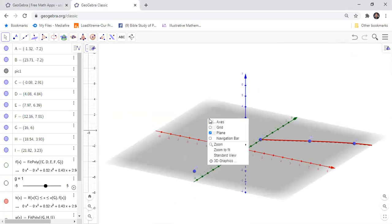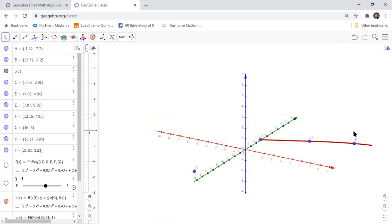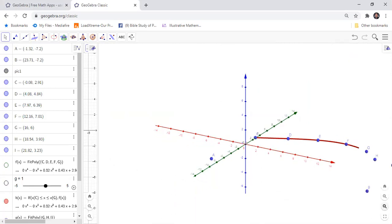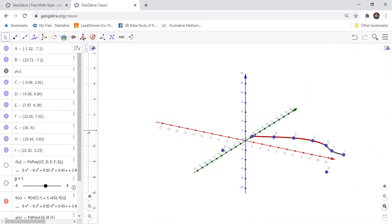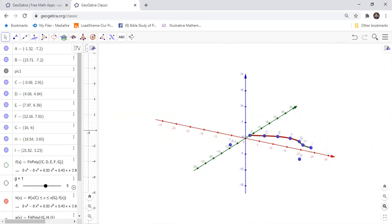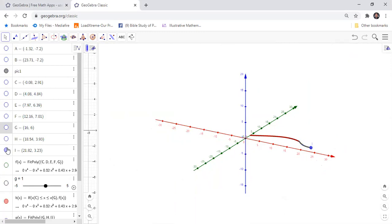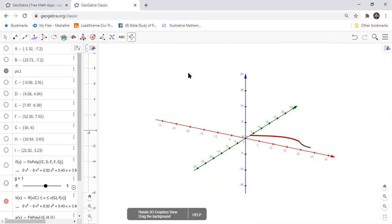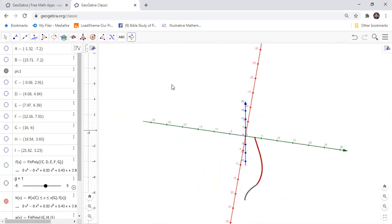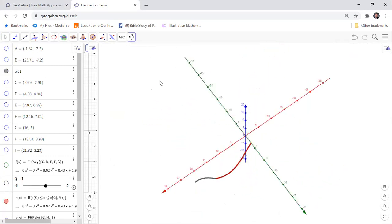Right click on the planes, zoom out. I will remove the name of the points and then rotate the 3D graphics view.